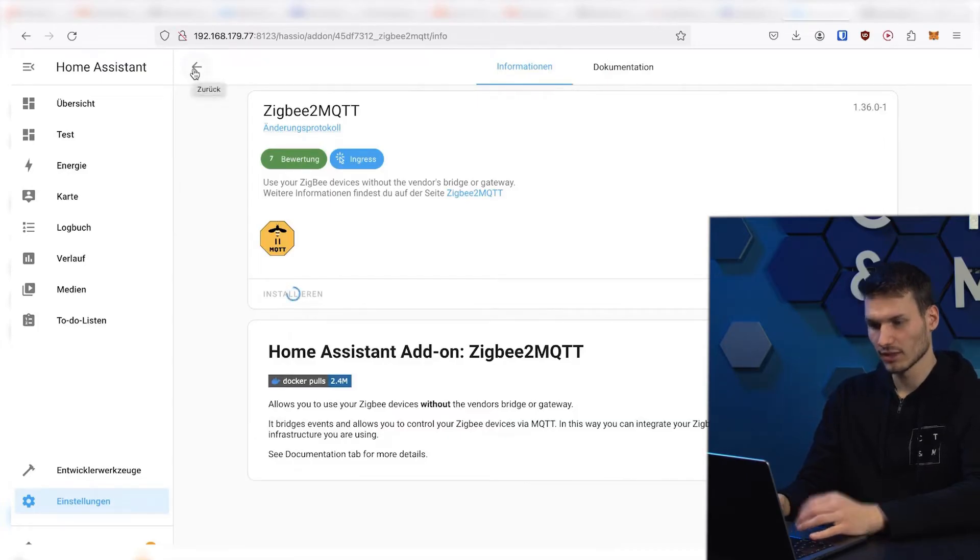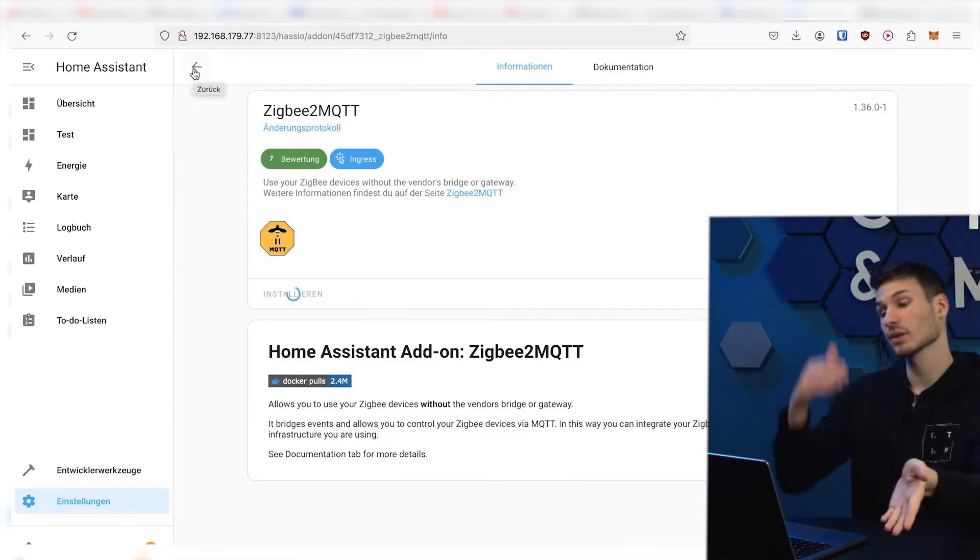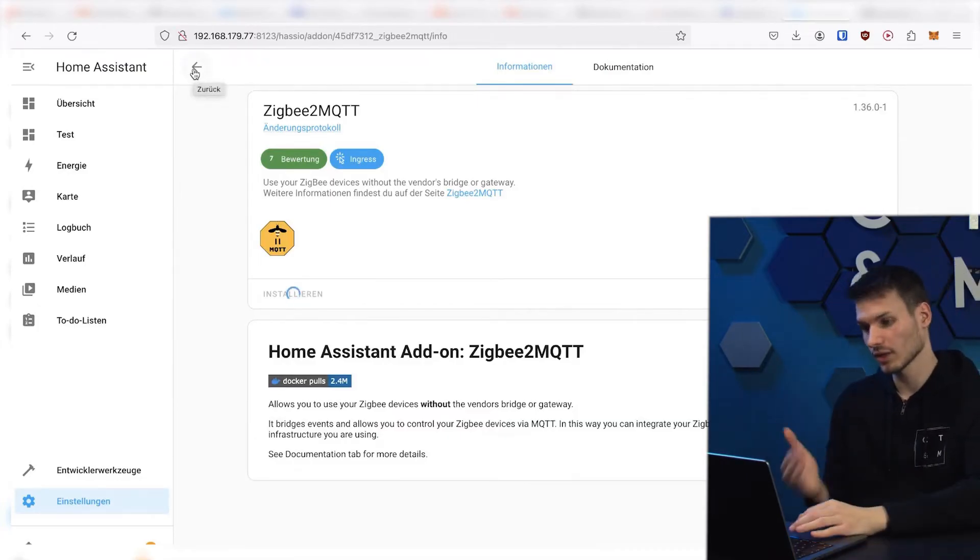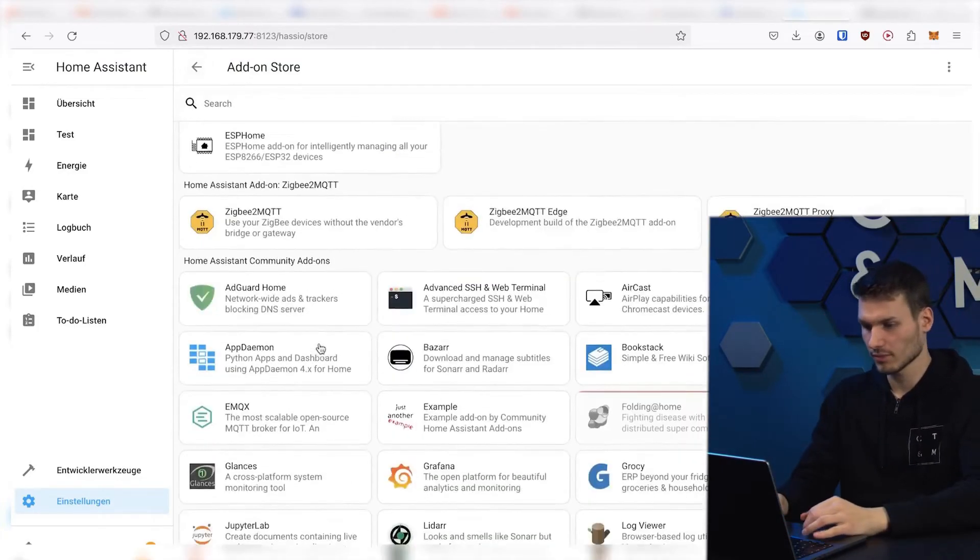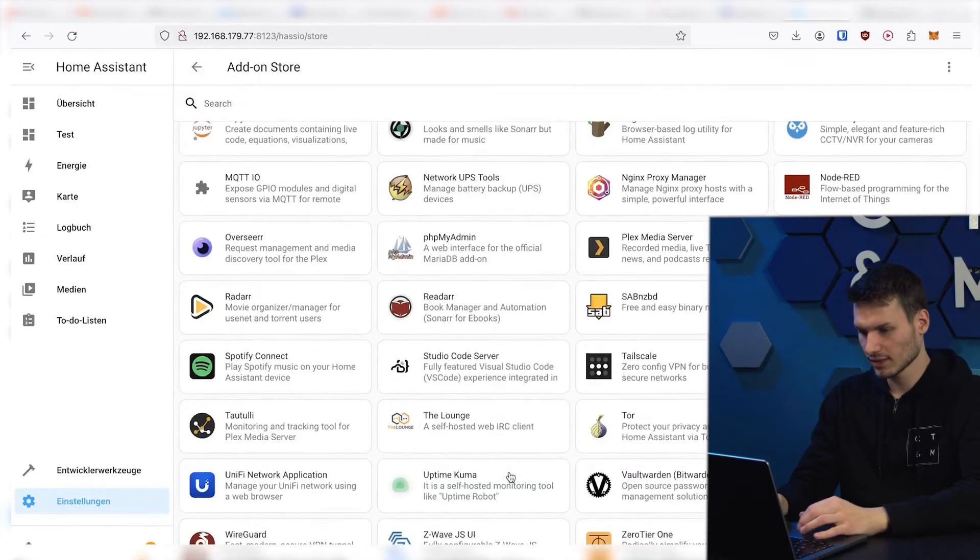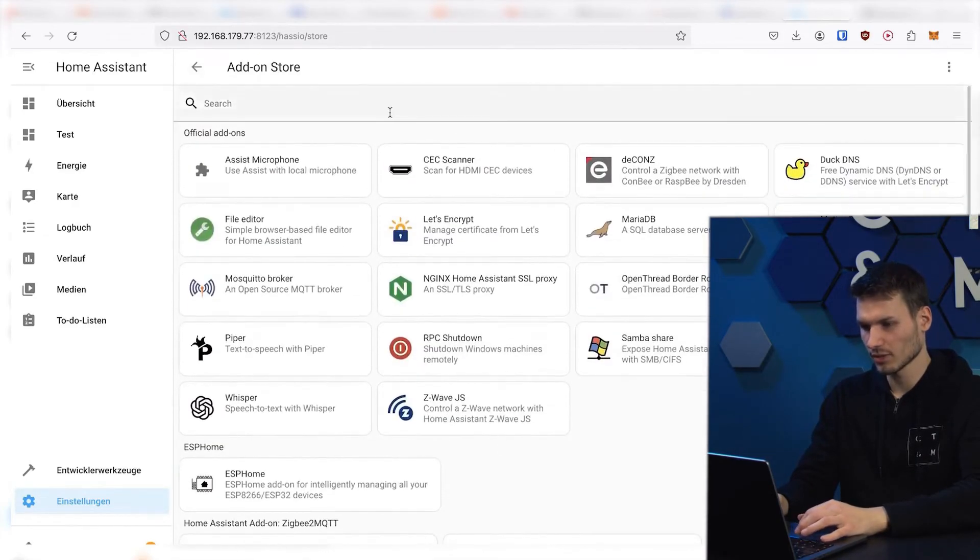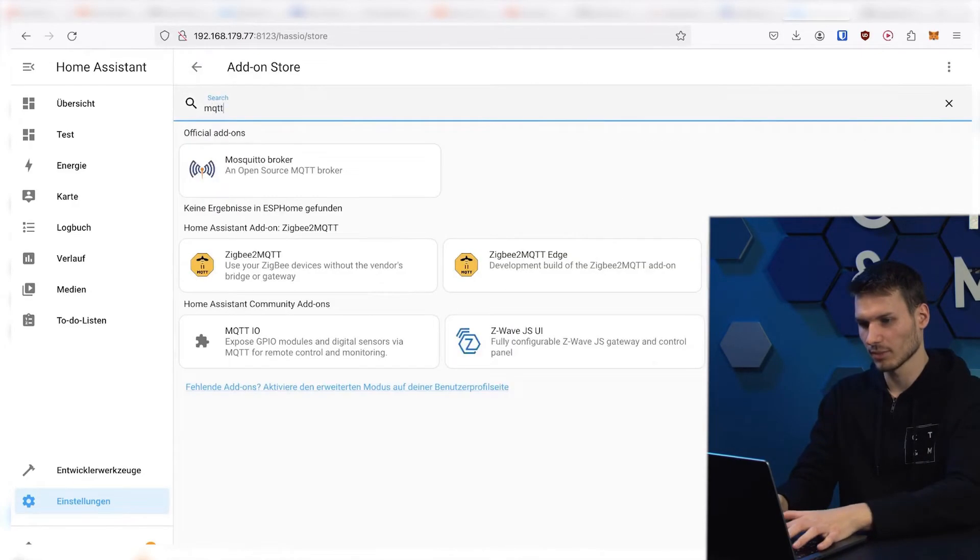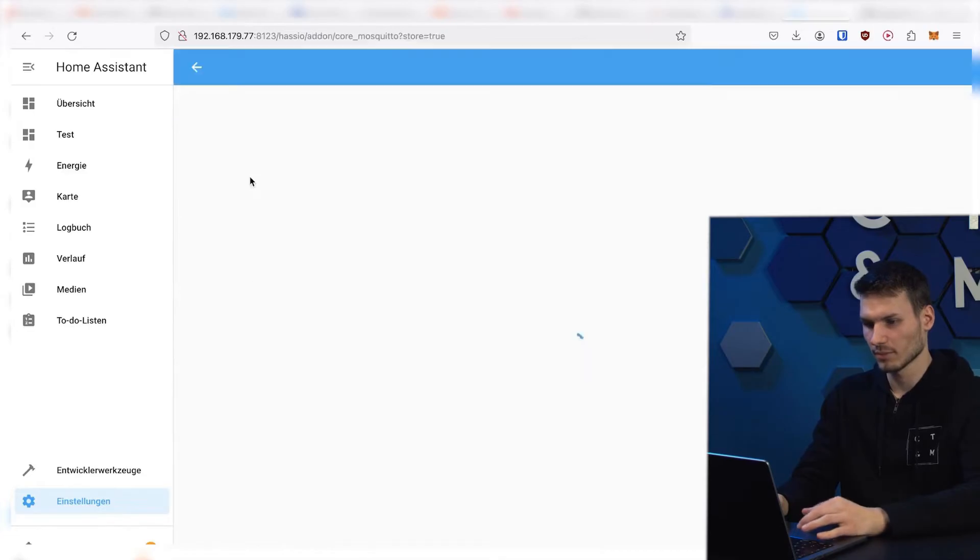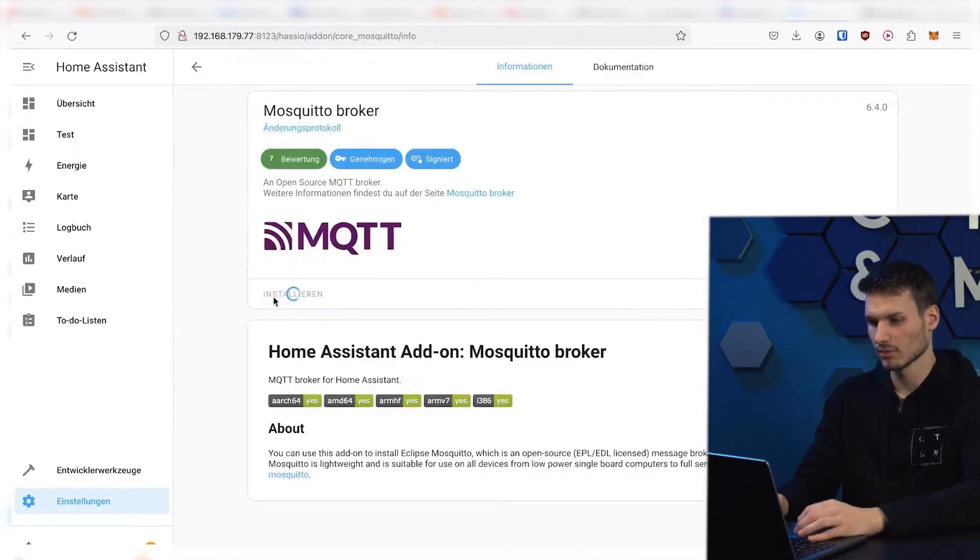In addition to Zigbee2MQTT, we also need MQTT, which we do not have yet. We can find that directly in this list. It's best to just go to MQTT at the top here. Then we have the Mosquitto Broker, which we can also easily install.